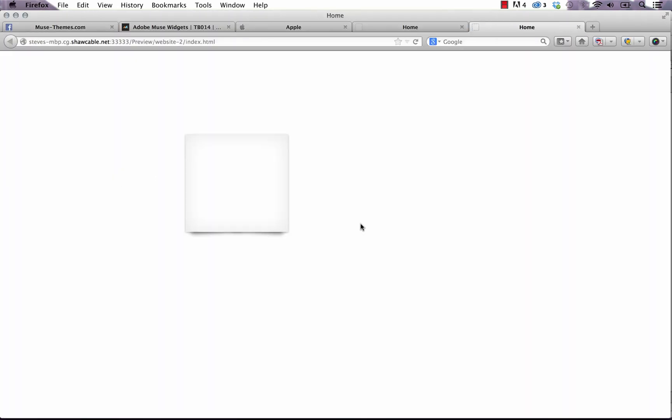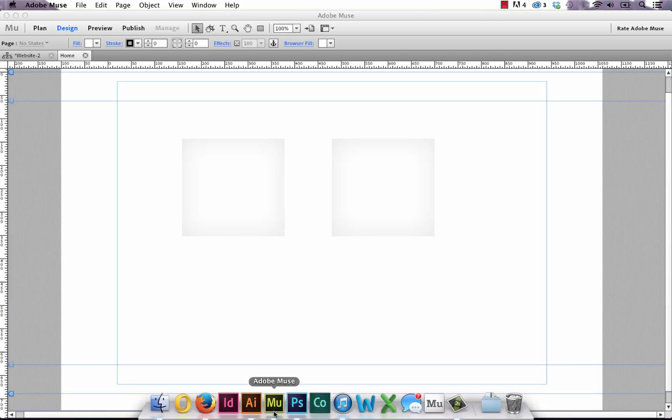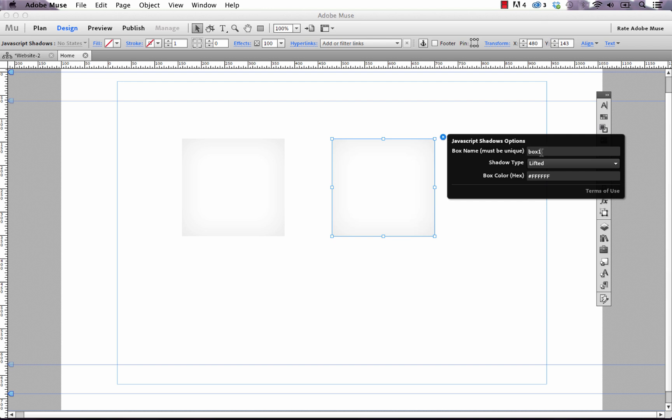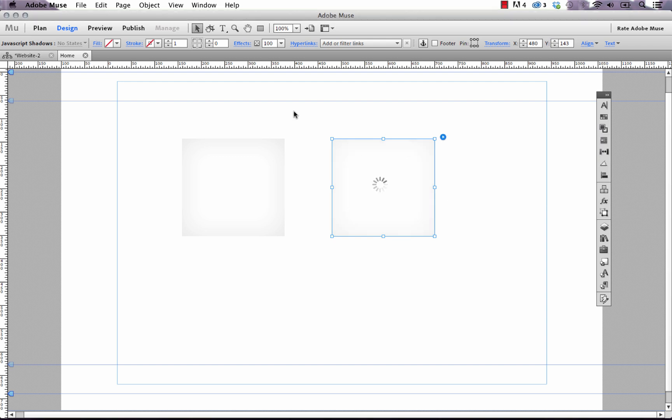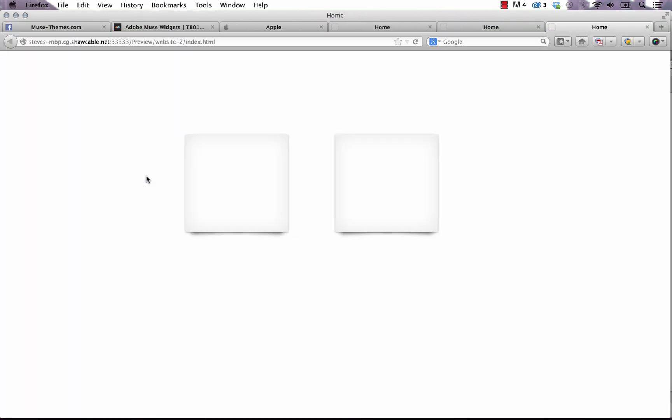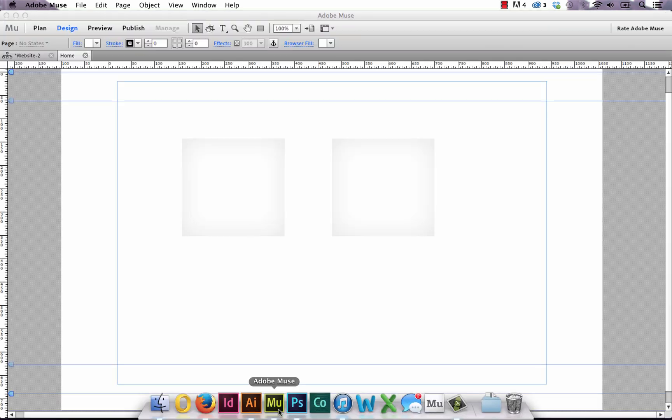Now you can see only one box is appearing, so something's obviously wrong here and the issue that we're having is because both of these boxes have the name box one. If we simply set the second box to box two and preview it in the browser again you can see that we have no trouble. So just keep that in mind if you're going to use multiple instances of this.